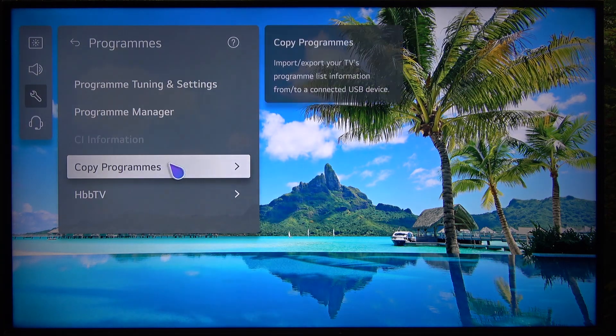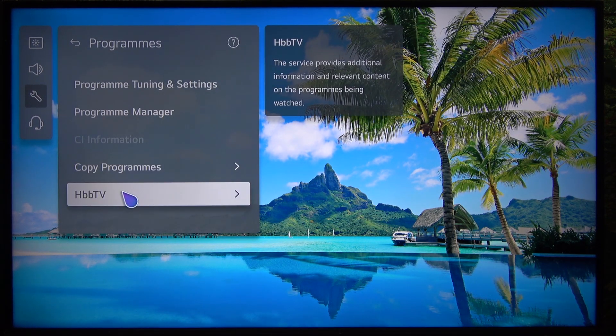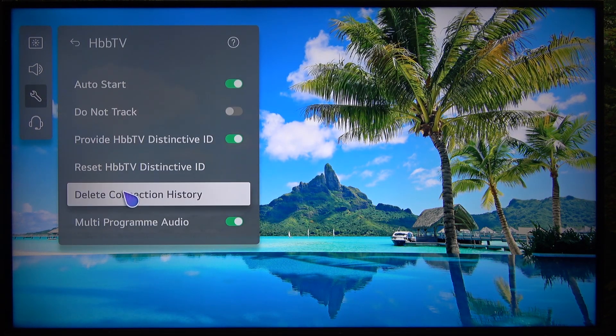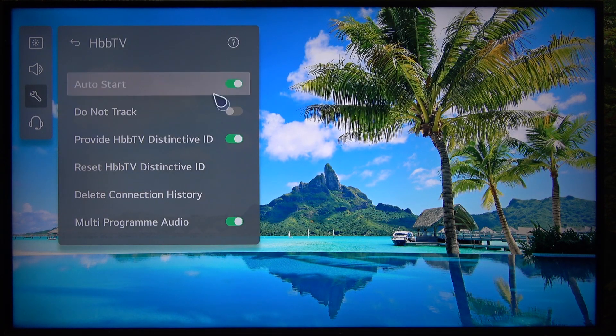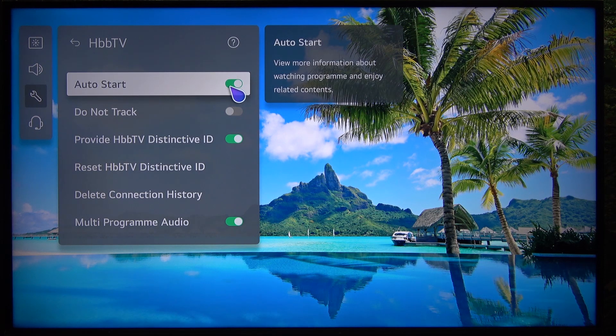Now you can see HBB TV. Click on that and now you can enable or disable auto start.